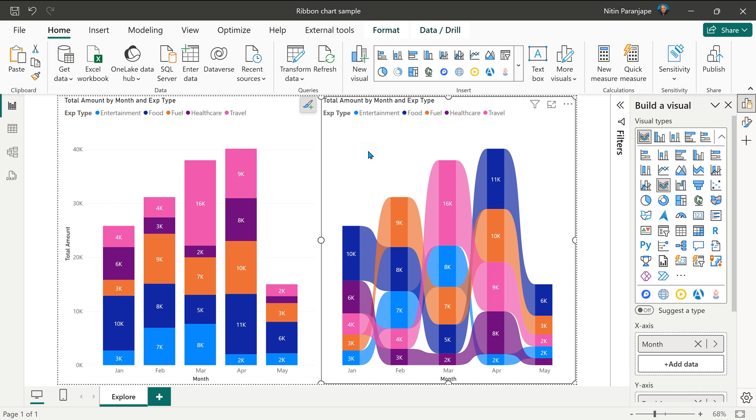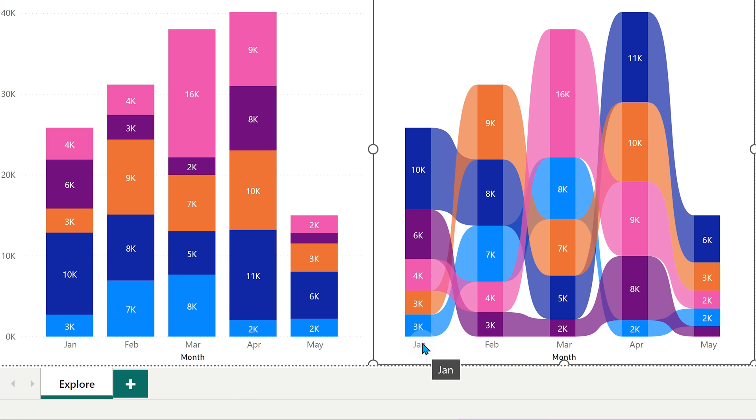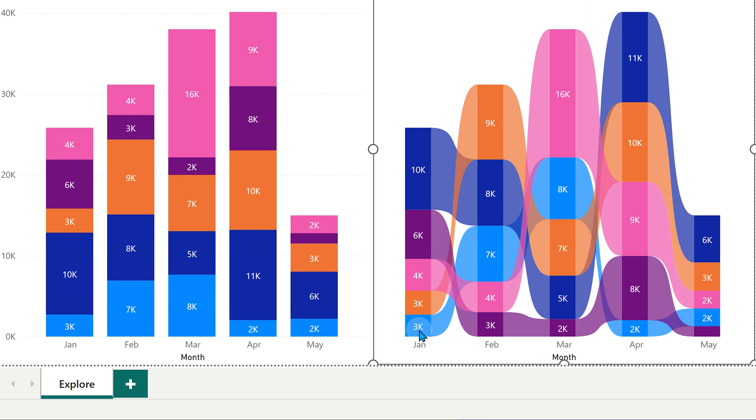To understand it better, let's look at one month at a time. This is Jan. This is Jan. If you look at it, the numbers are same. Blue one is 3k. Blue one is 3k.